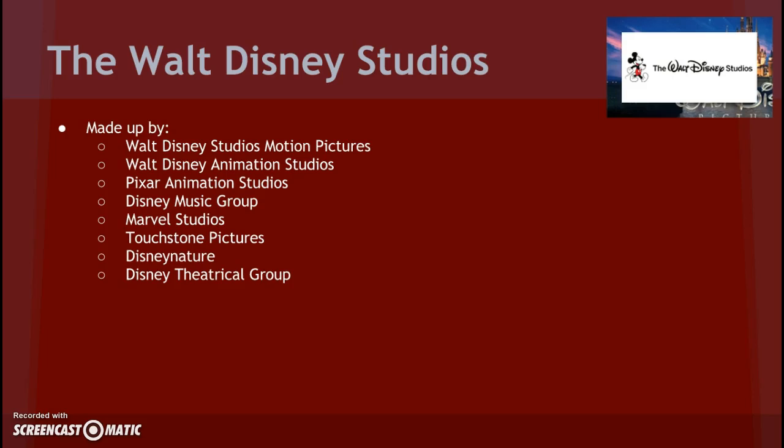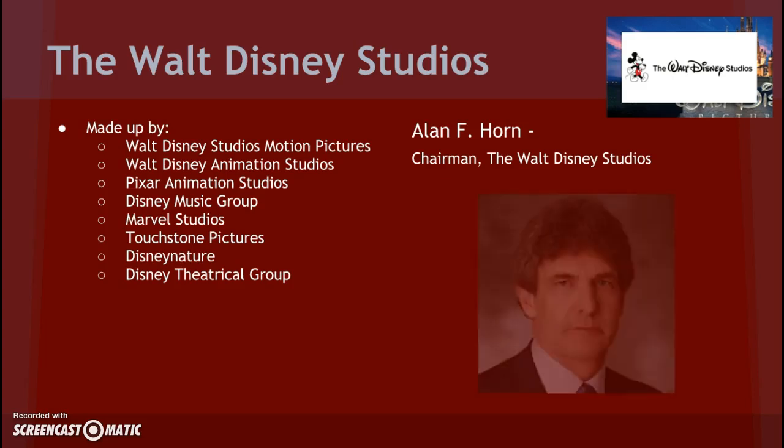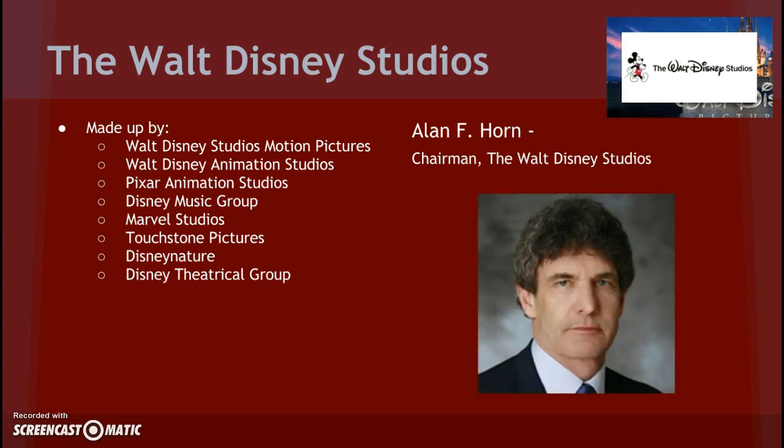Last year, they brought in $7,278 million in revenue, which was a huge increase from $5,979 million in 2013. Currently, Alan F. Horn is chairman of the Walt Disney Studios.